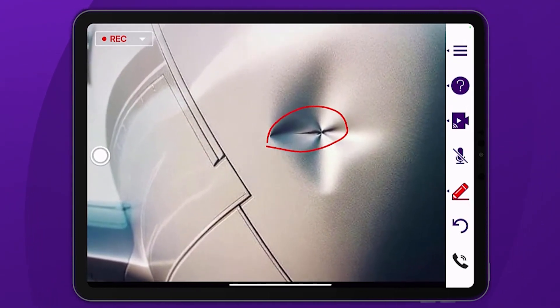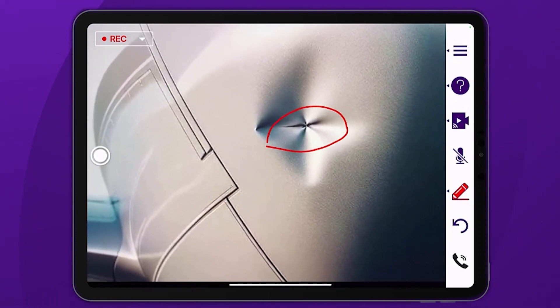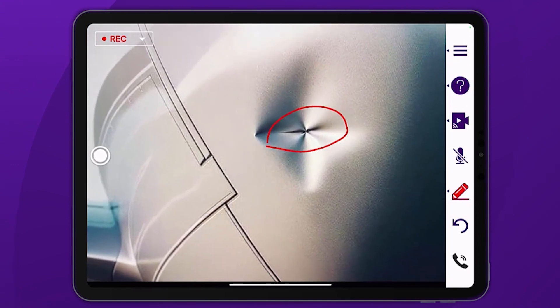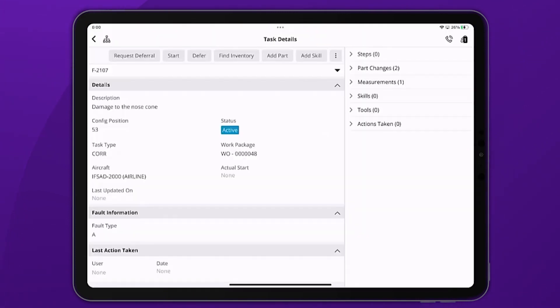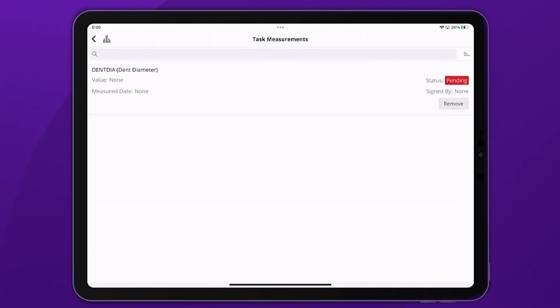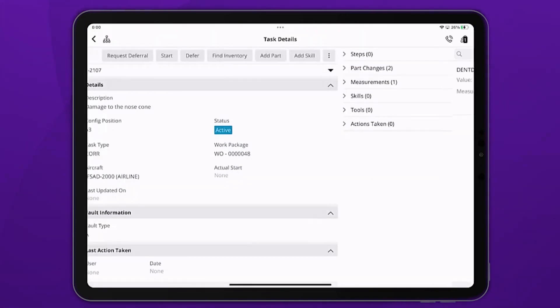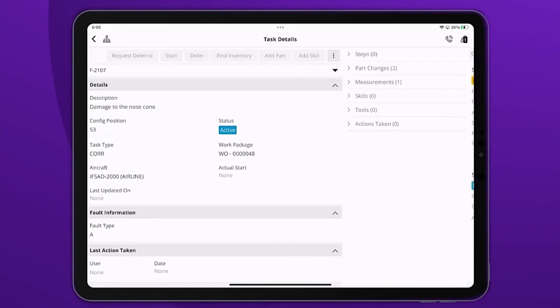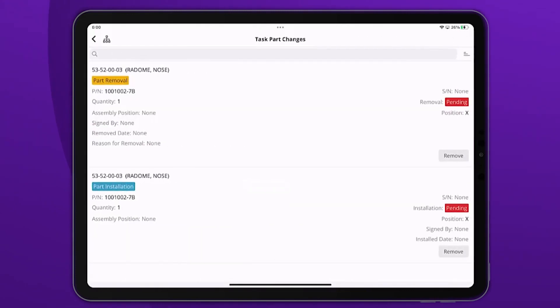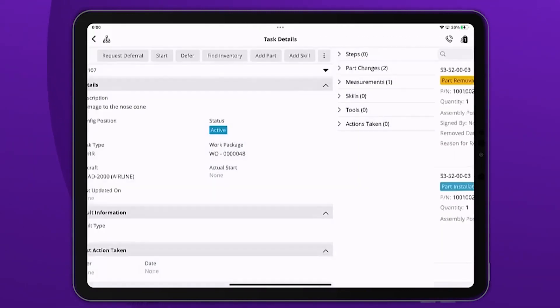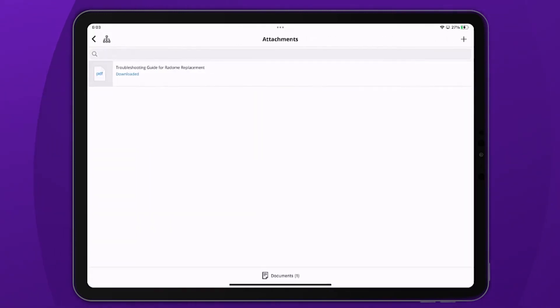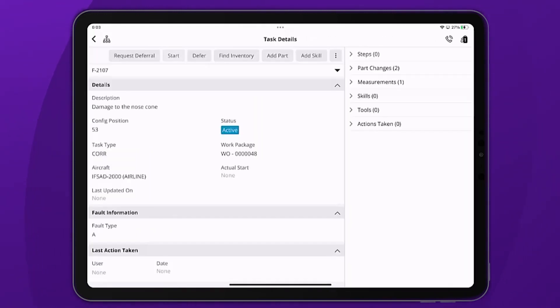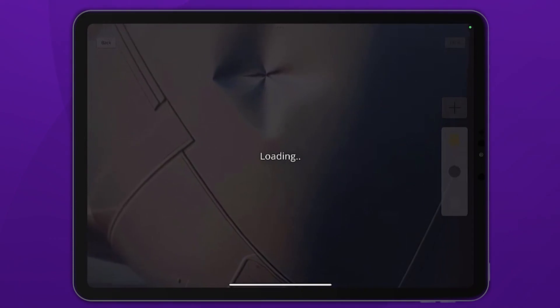Alex from MOC informs John, our line technician, that a measurement to capture the dent diameter must be added to that task. And based on the live video, that the dent isn't within allowable limits and a repair is essential. Alex also proceeds to add a requirement to replace the nose cone.